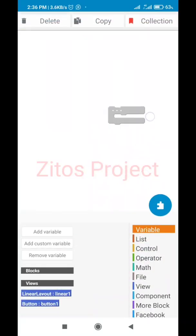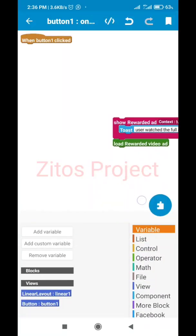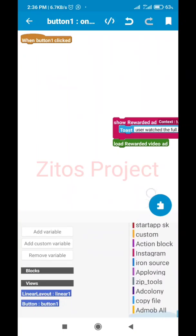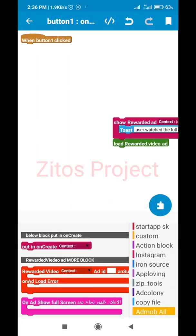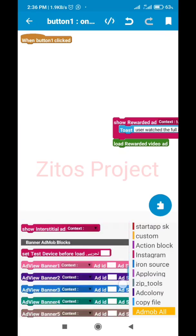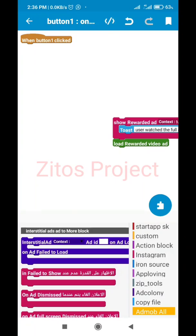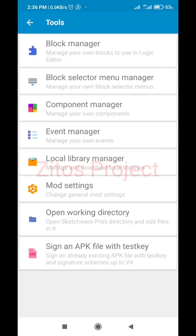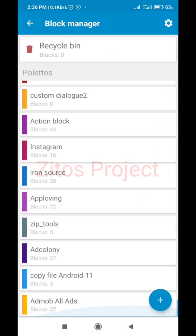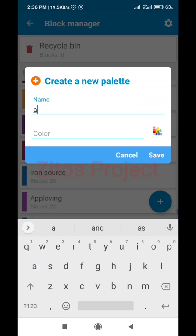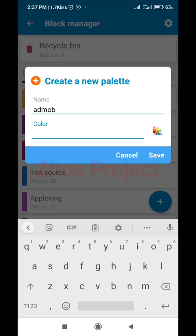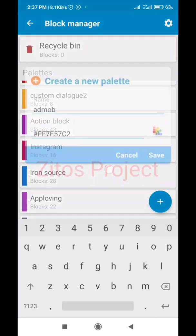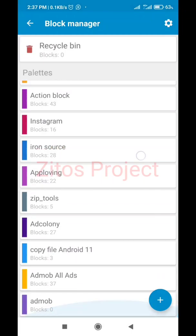We have to go to our Blocks and bring out our AdMob block. If you don't have the AdMob block, just click on this icon here, go to Developer Tools, go to Block Manager, then type 'admob'. Give it a name of your choice - I'll name it 'admob' - choose a color like purple, and save. As you can see, the block I just created is right here.